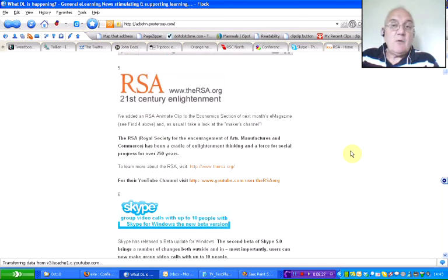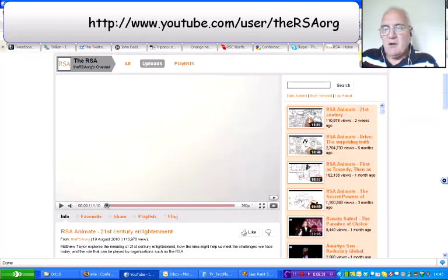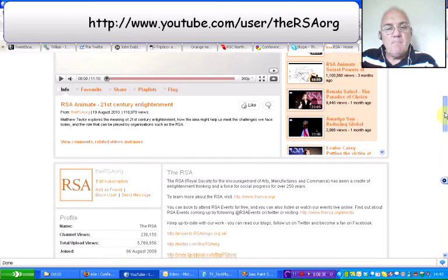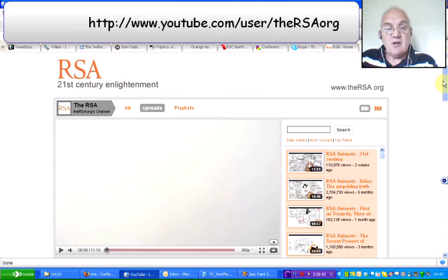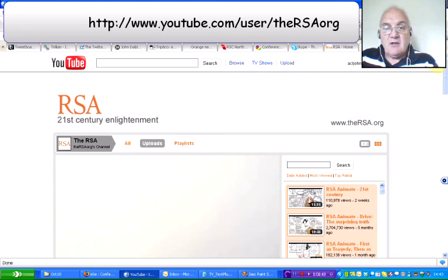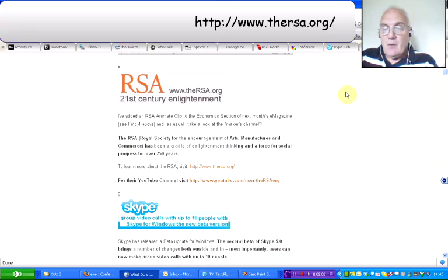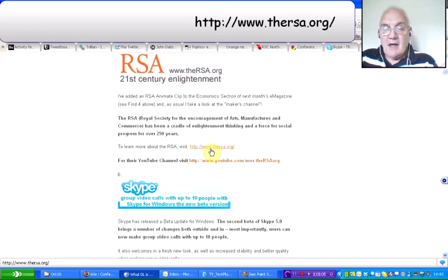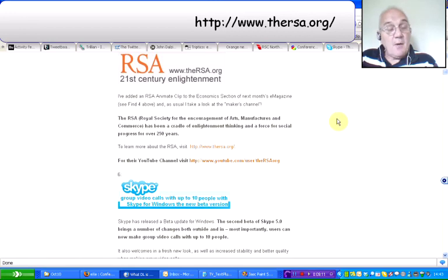When I find a video clip like that, I go and have a look at the channel. If you go to their channel, there are a whole series of videos that I'm sure many of you will find both interesting and useful within teaching and learning, the latest one being the 21st Century Enlightenment. The RSA site is www.youtube.com/user/theRSAorg. The homepage is at www.thersa.org, and the number of videos produced is quite amazing.